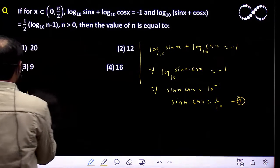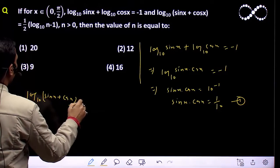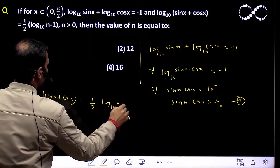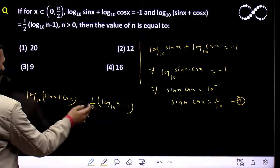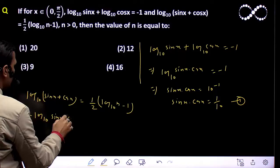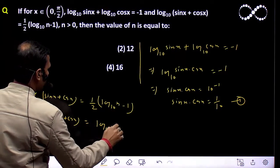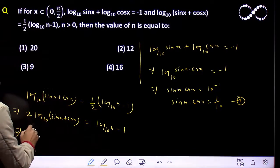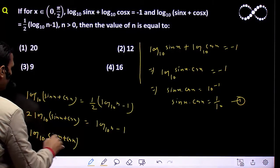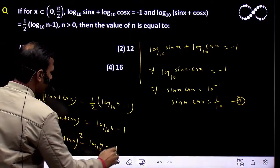Ab second equation: log(sin x + cos x) base 10 equal to half of log n base 10 minus 1. So log n base 10 equal to minus 1.